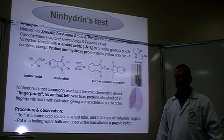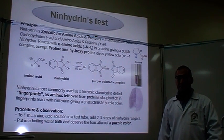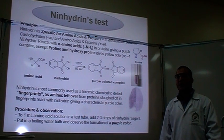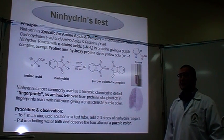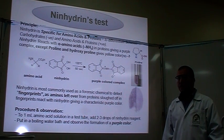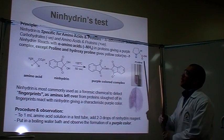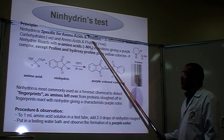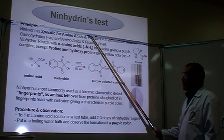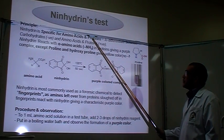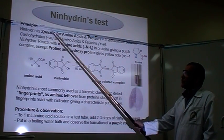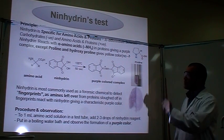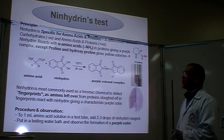Hi, today we are going to demonstrate the experiment of ninhydrin. Ninhydrin is a very good experiment to differentiate between any amino acid or proteins — that means you get positive with them — and any carbohydrates, that means you get negative with carbohydrates.